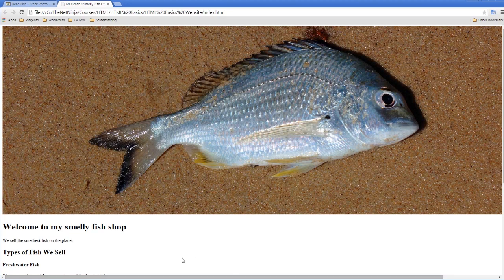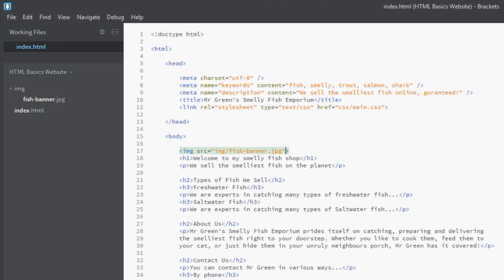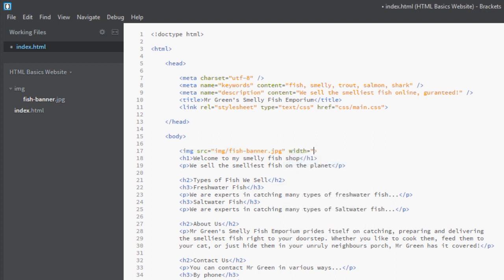We'll jump back into Brackets and we'll say a width attribute equals 100 percent. This is going to say to the browser, 'Look, whatever size you are, make this image 100 percent width of that browser.'